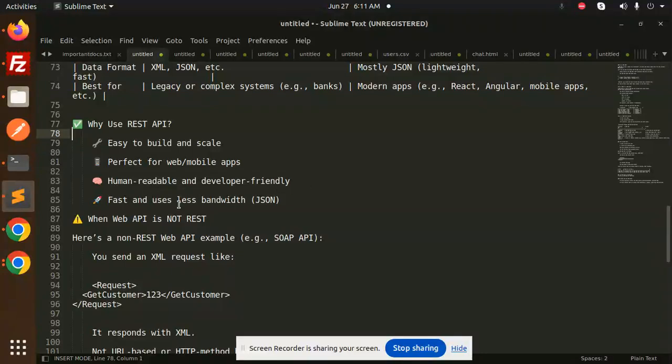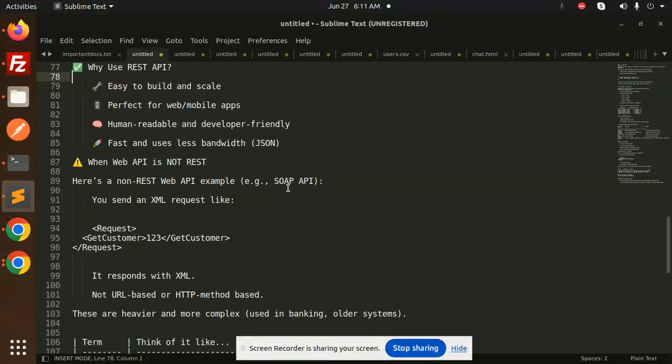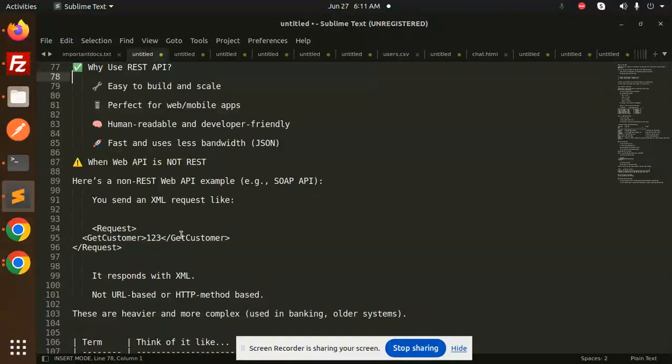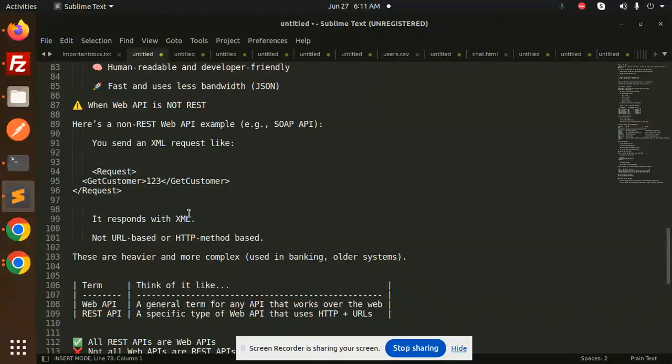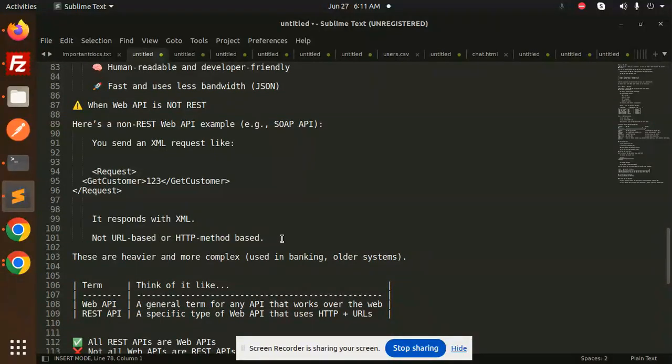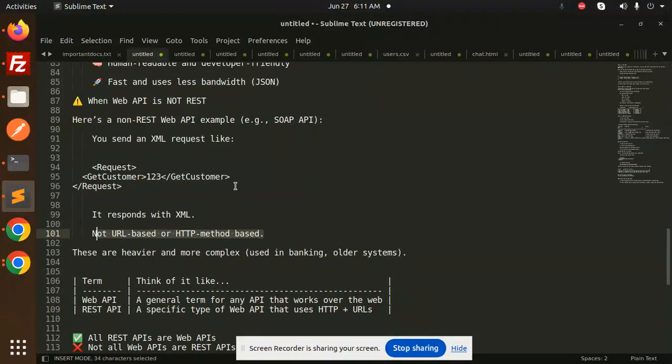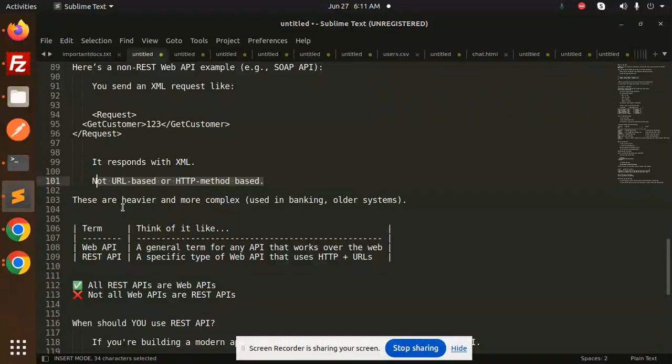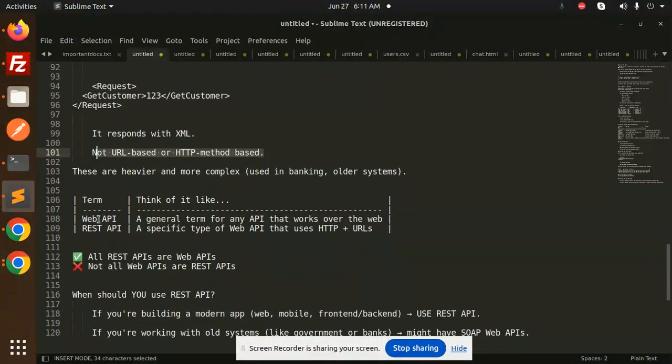When is a Web API not REST? Here's a non-REST Web API example: SOAP API. You send XML requests, it responds with XML - not URL-based or HTTP method-based. SOAP APIs are heavier and more complex, used in banking and older systems.